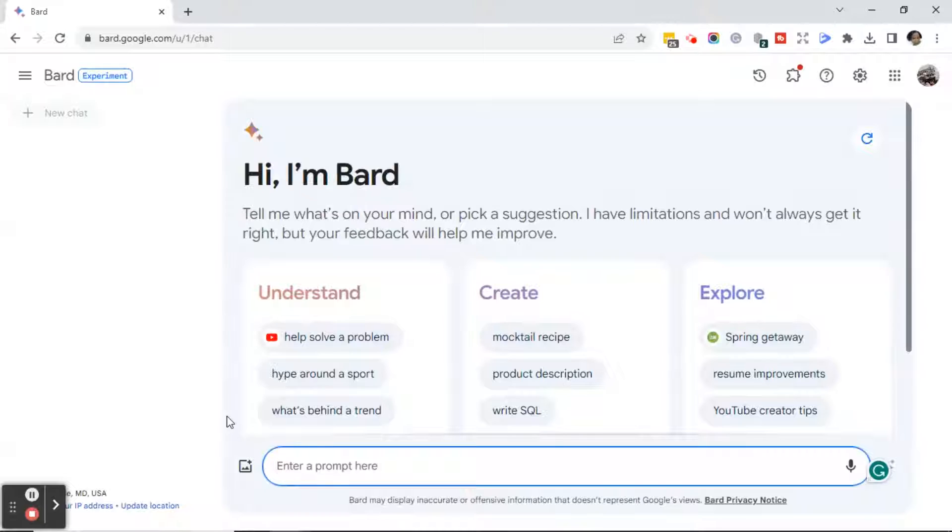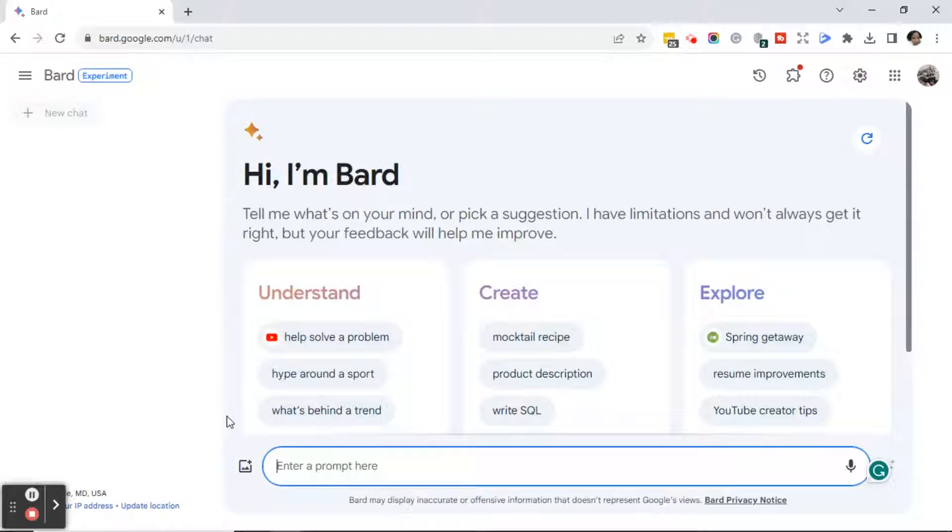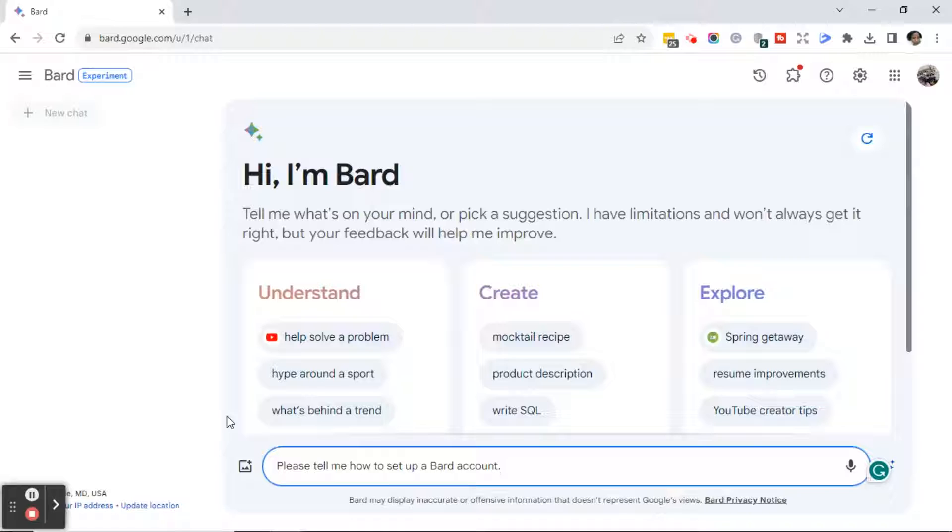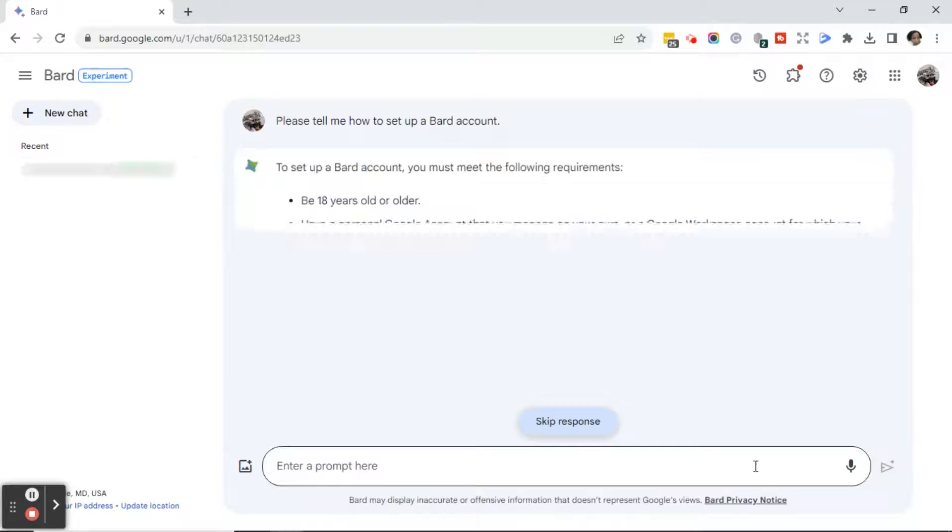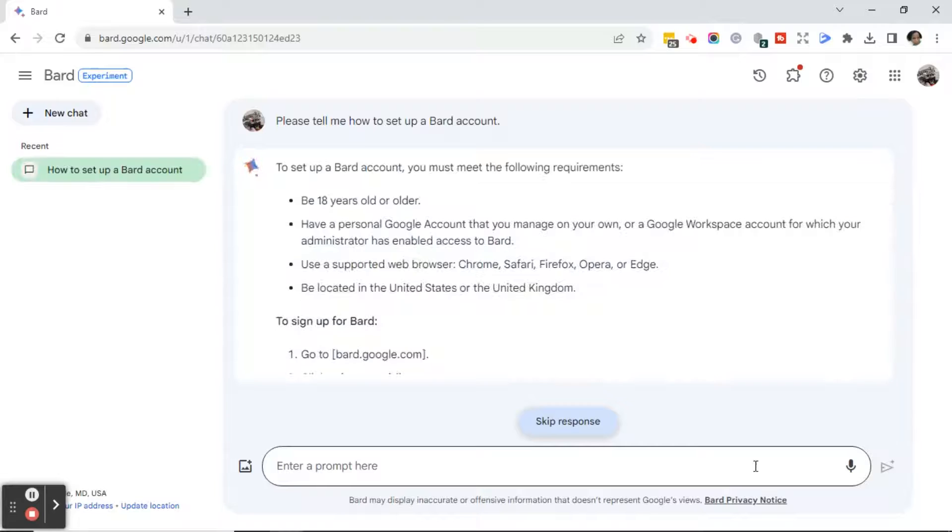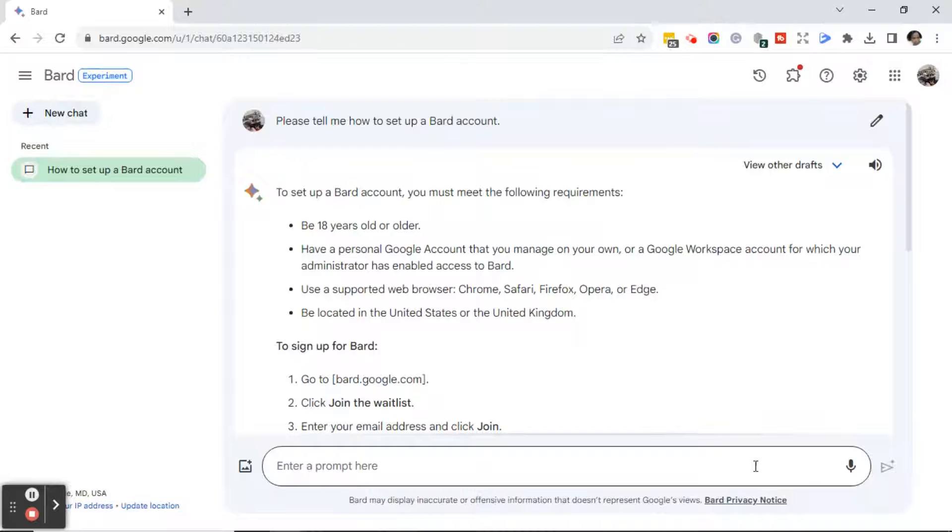And just to get you started, let me go ahead and put in a Bard prompt. In the Enter Prompt Here field, I am going to type, Please tell me how to set up a Bard account. I'll either hit Enter or click on the Submit button. And now you'll see that Bard has given me a response to how to set up a Bard account.